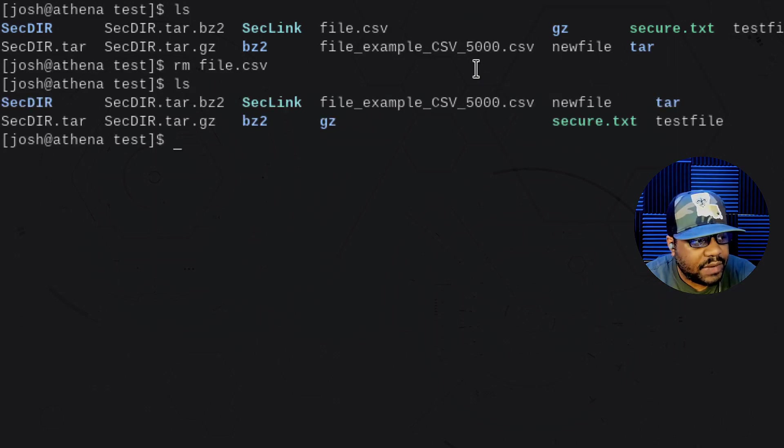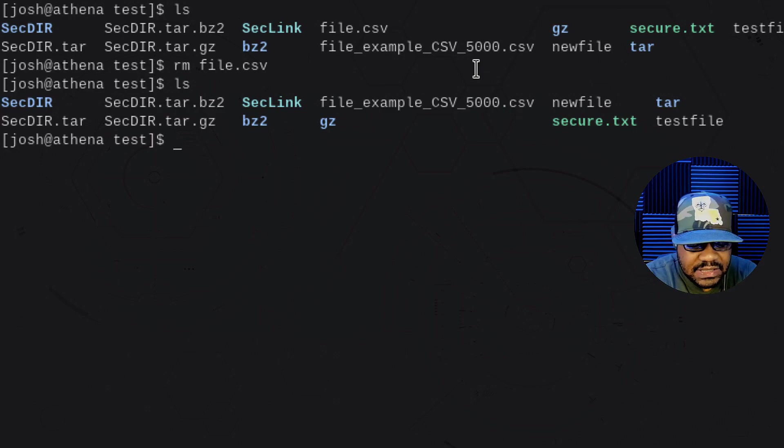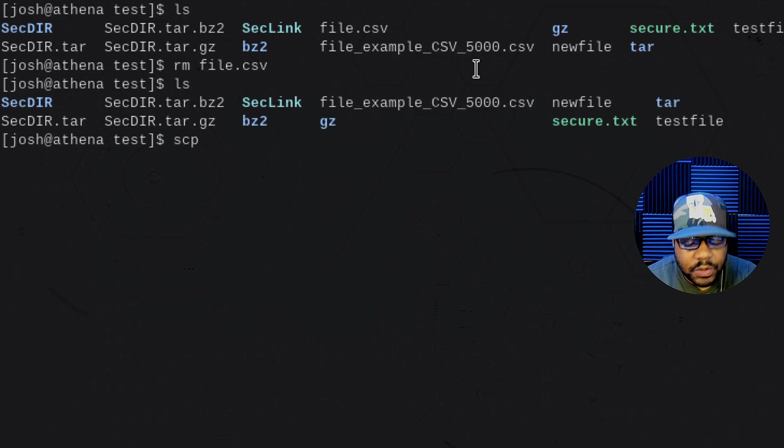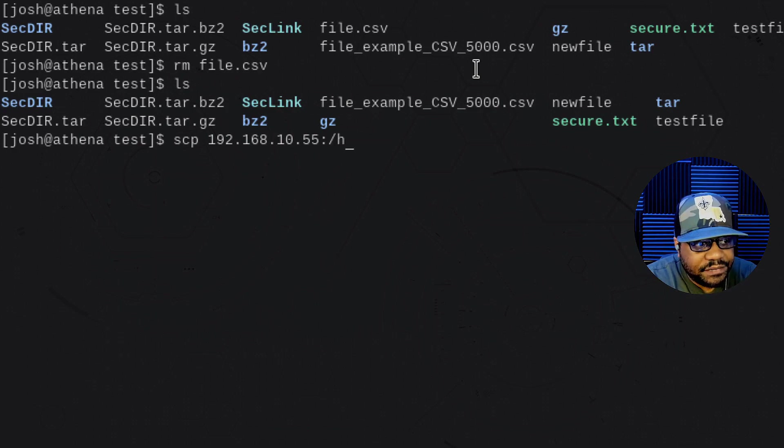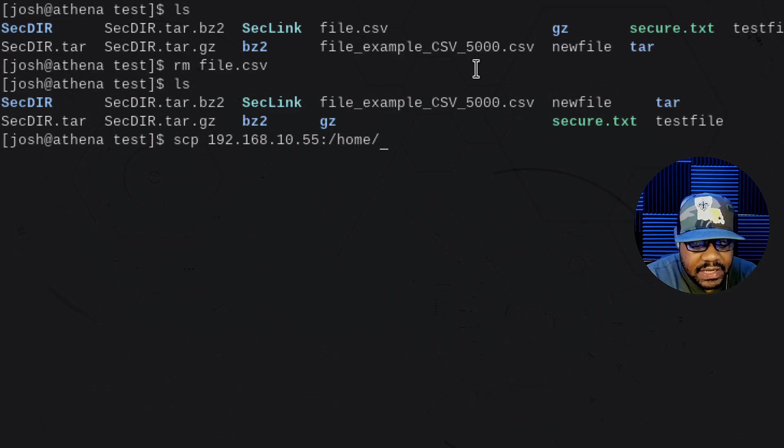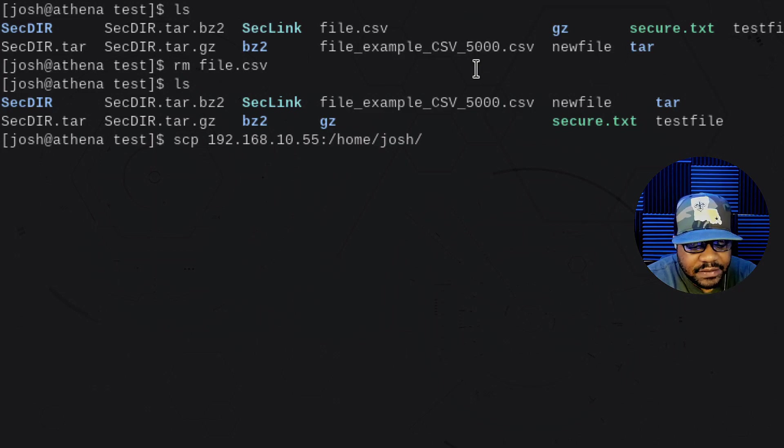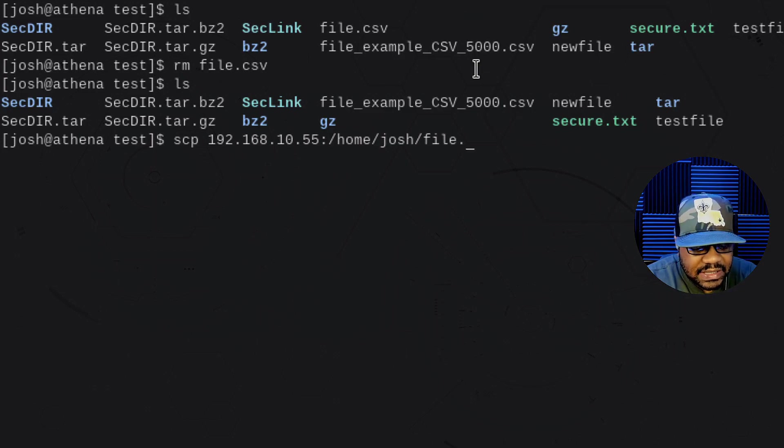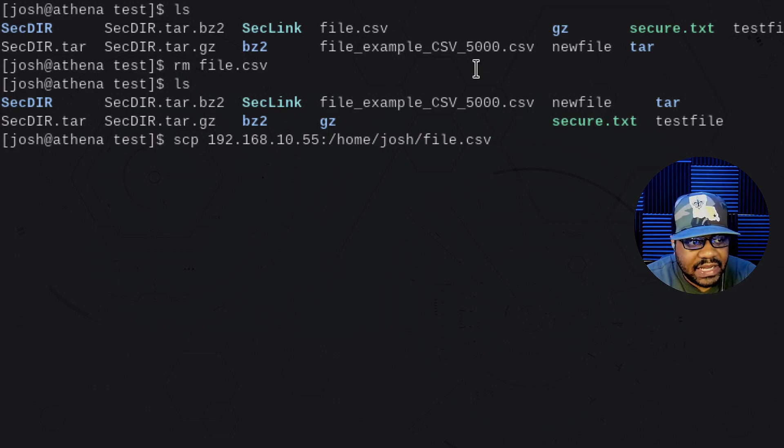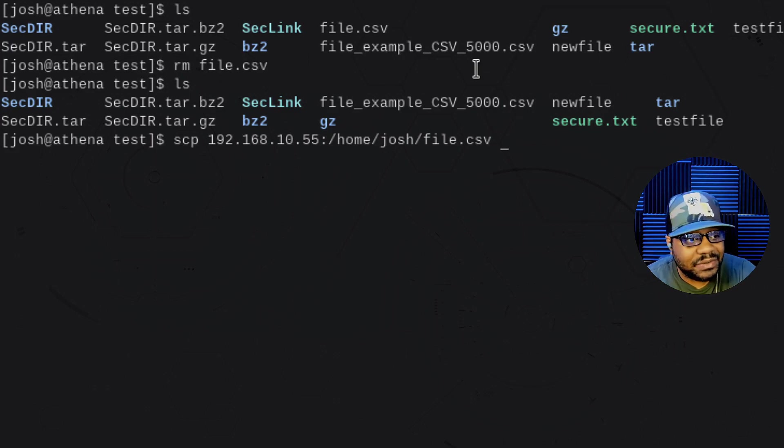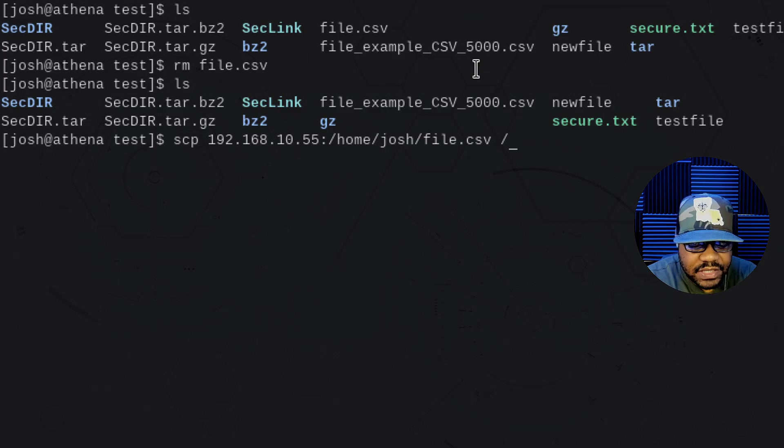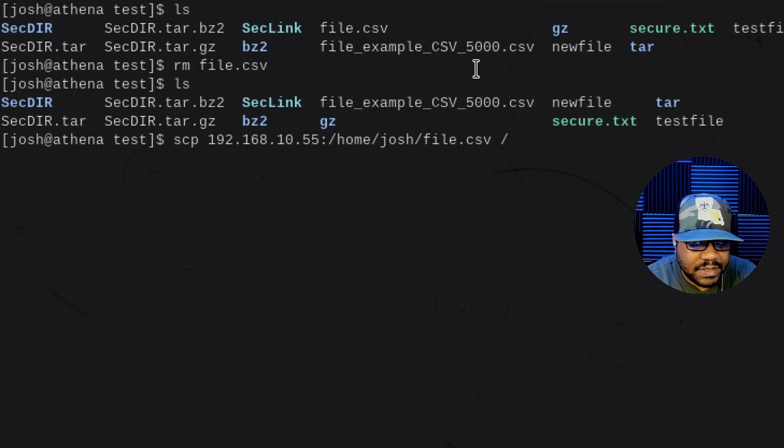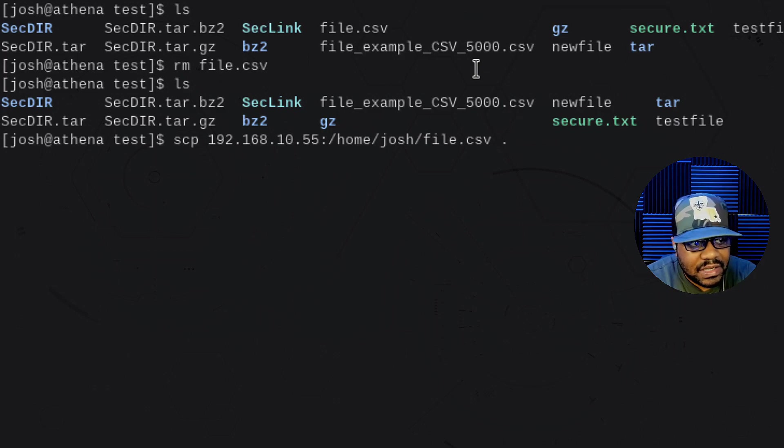So what I'm going to do is remove that file.csv because we have it on the server. And so I'm going to remove it here locally and then copy it from the server. So if we ls this directory again, we'll see that that file.csv is gone. So all we have to do is type SCP. And now we start with the location of the actual file that we want to copy, which is on that remote server. And so all we have to do is type 192.168.10.55 and then put the colon again. We know where that file is located. It's under our home directory. And then Josh. And then we have to type in file.csv.